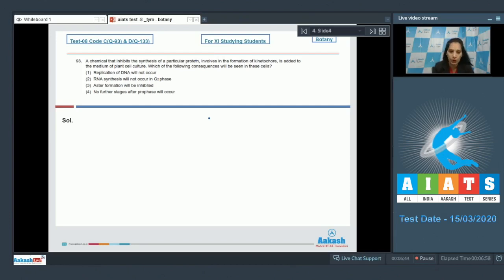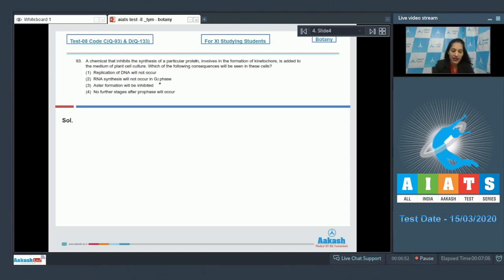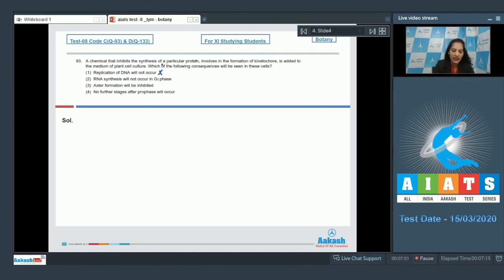Now if kinetochore is absent, what will be the consequences? Replication of DNA will not occur - no, because formation of kinetochore does not help in replication of DNA. Second, RNA synthesis will not occur - no.